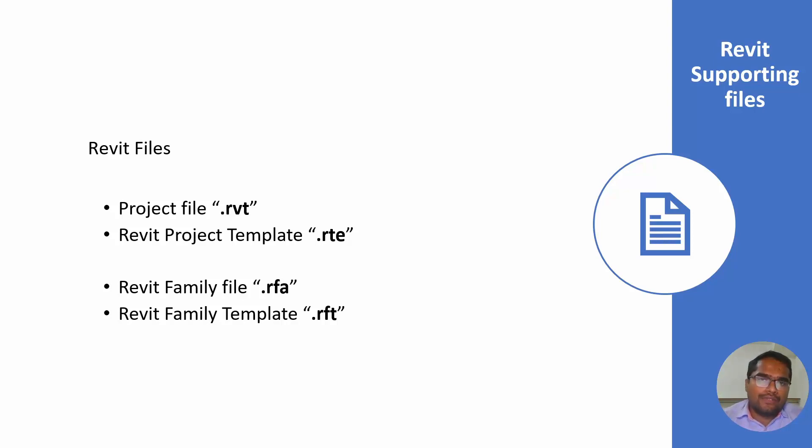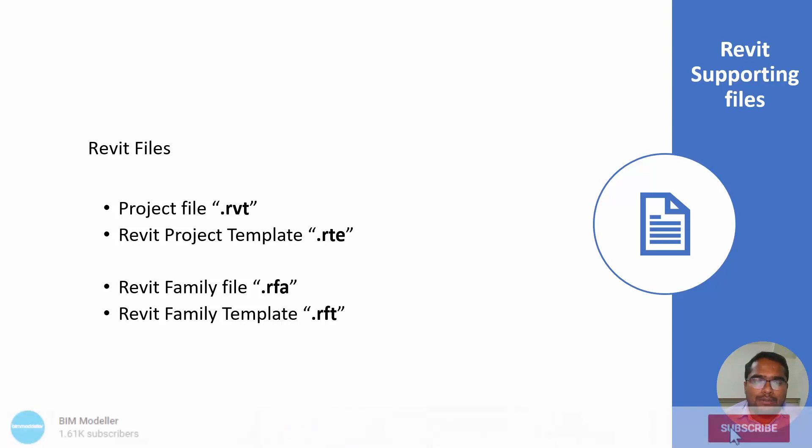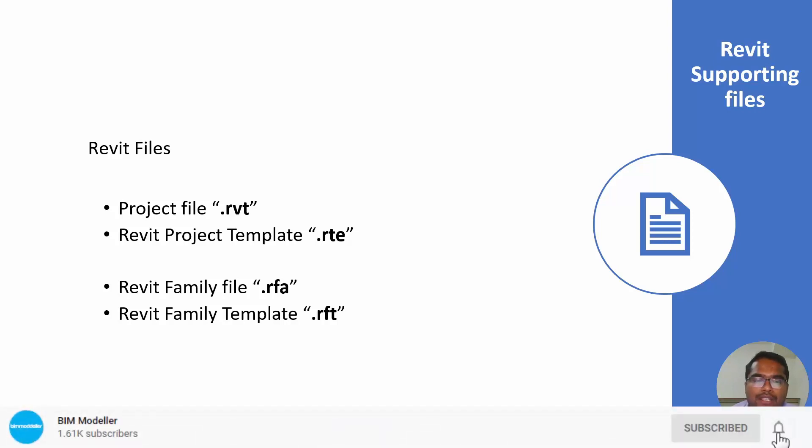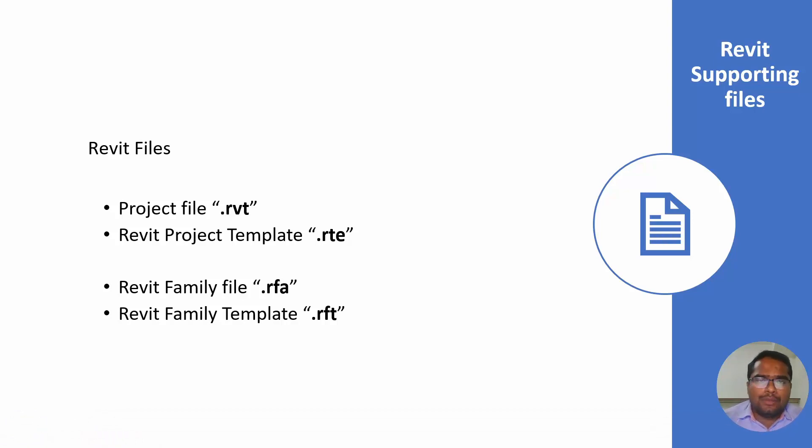One is Revit project file and Revit project template file. The Revit project template file is RTE and the project file is RVT. The family Revit family file is RFA and the family template file is RFT. You have to remember what file you are looking for and what you are trying to open.